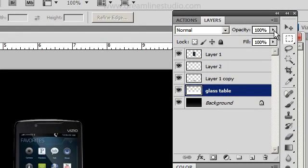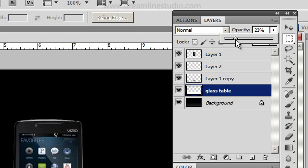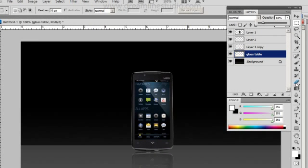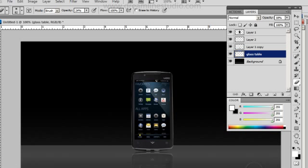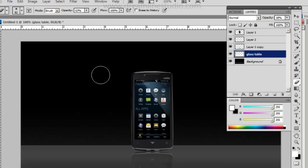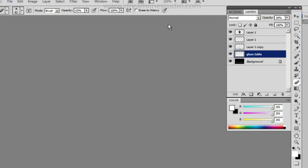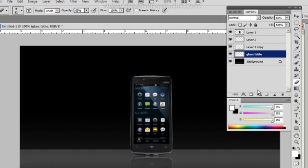Then I'm going to drop the opacity down to maybe here. Then I'm going to use the eraser tool and kind of give it a little depth. And you can play around with the opacity. Maybe jump the opacity up. So now it really seems like it's sitting on some type of a glass table.